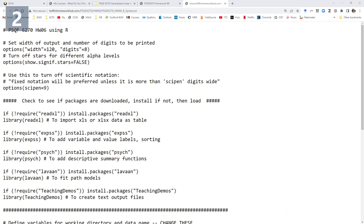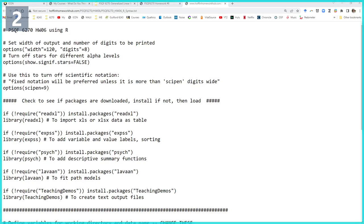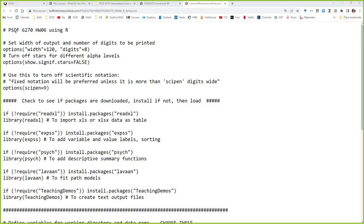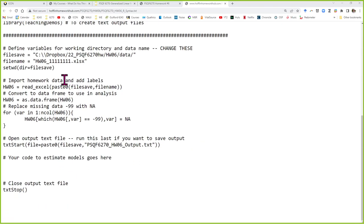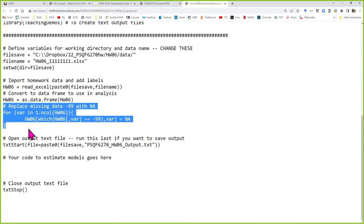I need to share the screen so that we're all looking at that too. So I updated the starter syntax for R to change the way that R was going to replace the minus 99s that were in the data file with NAs.